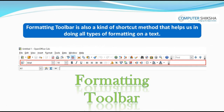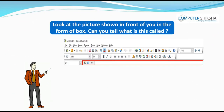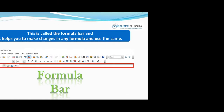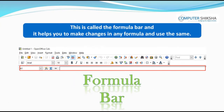The formatting toolbar is also a shortcut method that helps us do all types of formatting on text. It has all the options for text formatting and makes them easy to use. Look at the picture shown in front of you in the form of a box — can you tell what this is called?